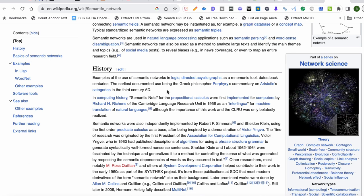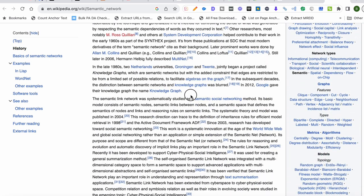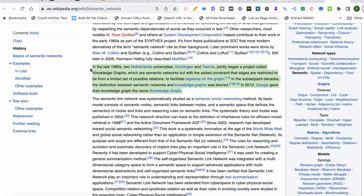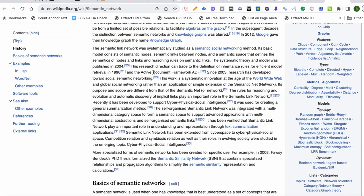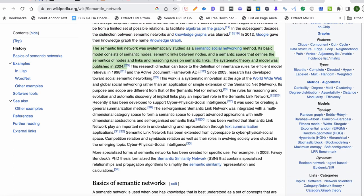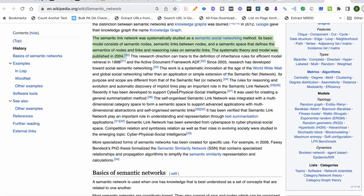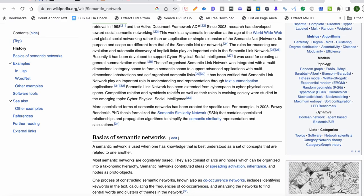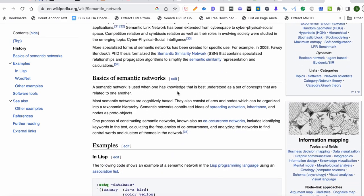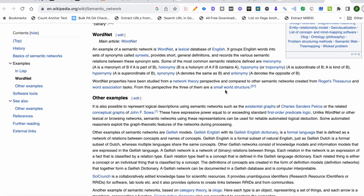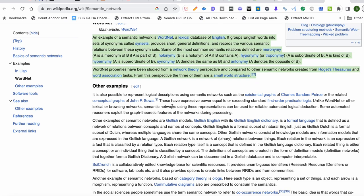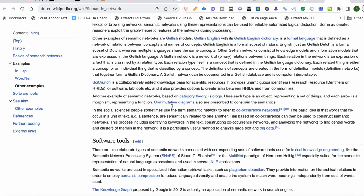A semantic network is often used by people selling expensive courses because they want to take up three hours of your time talking about something that is not really relevant to you ranking a website — it's not even relevant to you making money. Because a semantic network is used by learning algorithms.